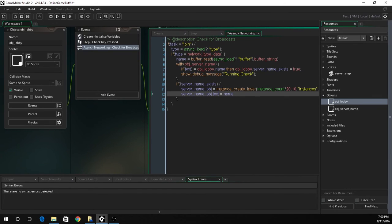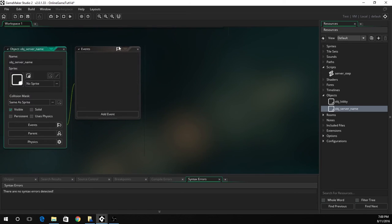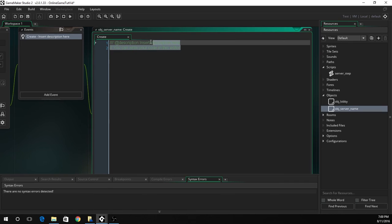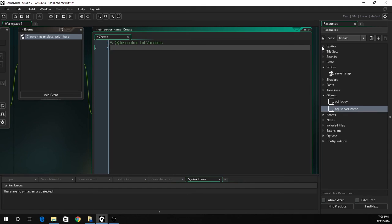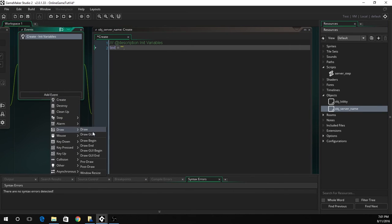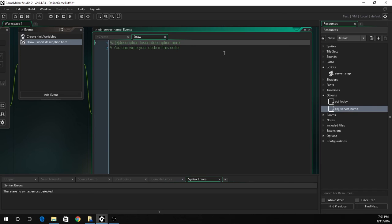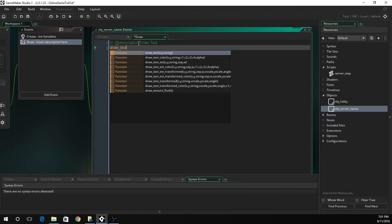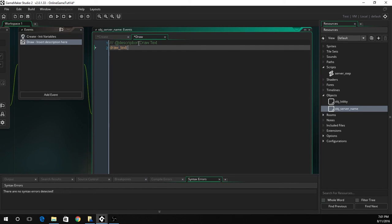So now we've completely finished obj lobby. We're just going to have to jump into obj server name. There's only a bit we have to do. We've got to create a create event. This will be init variables. We've just got to set text to nothing, just so we don't get undefined. And now the last one we've got to do is just a draw event. We're going to open up a draw event and set the description to draw text. So draw text X Y, the X and Y coordinates of the object. And then we just draw text.